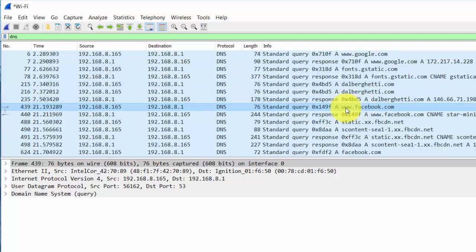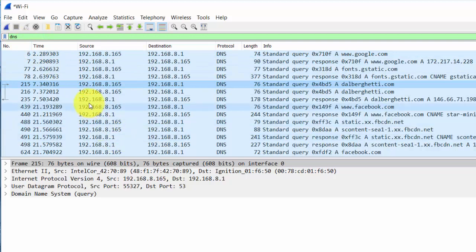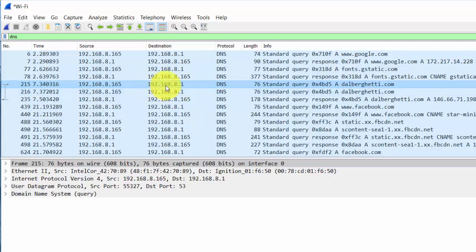Let's take a look at the query for my website. I know this is my query because it says standard query and it says DNS, since I've filtered for just DNS packets. Also, I know that my computer is 192.168.1.65 and the destination is the gateway, the router, at 192.168.8.1, because my router in this case is also my DNS server. So my DNS request went to my DNS server, which is also my router. We can see it's a standard query.